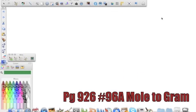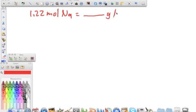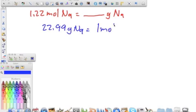Next we're working number 96A, which says calculate the mass of each of the following amounts. It tells us that we have 1.22 moles of sodium — sodium is Na on the periodic table — and we want to figure out the mass of that amount. We need our conversion factor: sodium has a molar mass of 22.99 grams, which equals one mole of sodium.